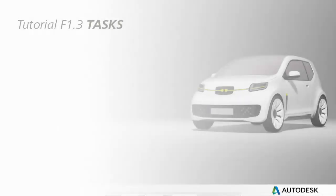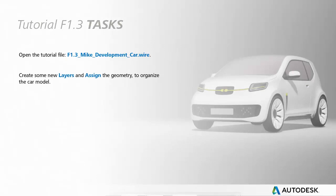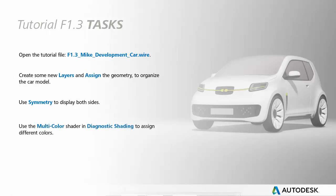Your task for this tutorial is to open Mike's car design, create layers and assign the geometry, use symmetry to display both sides of the car, and use the multi-color shader to give the car some color. Don't forget to save the file at the end so you can use it in later tutorials.